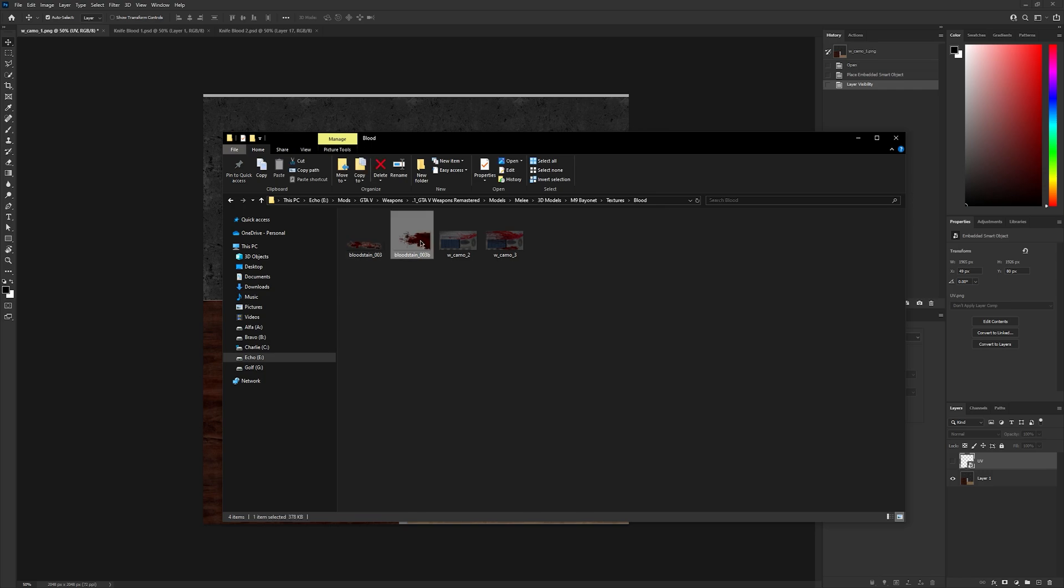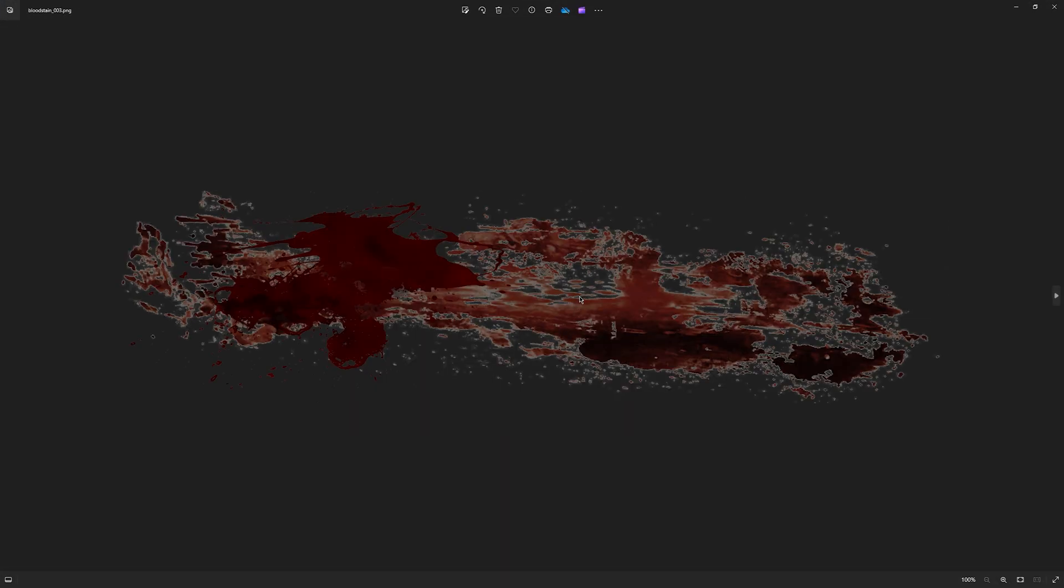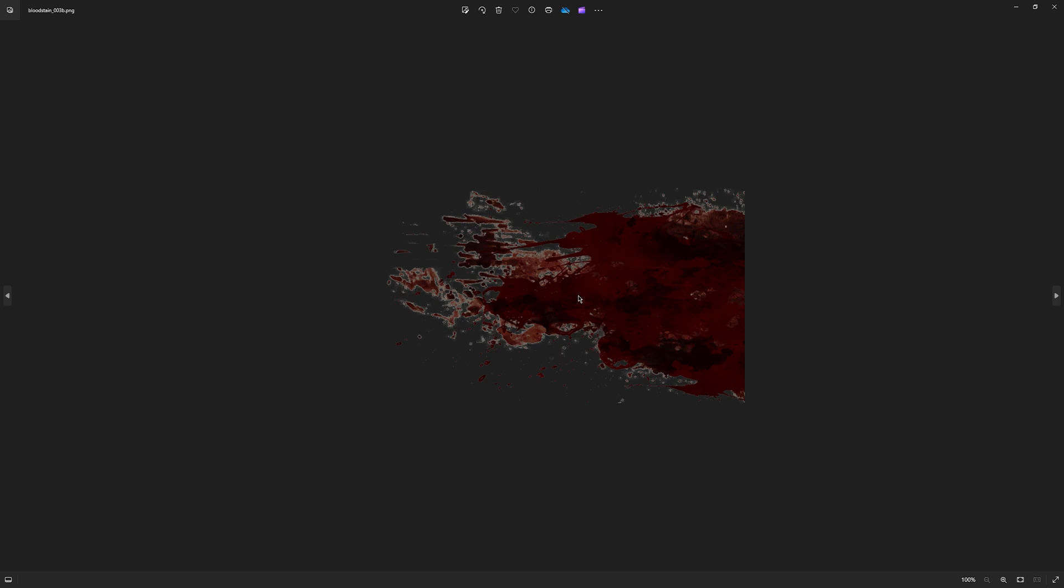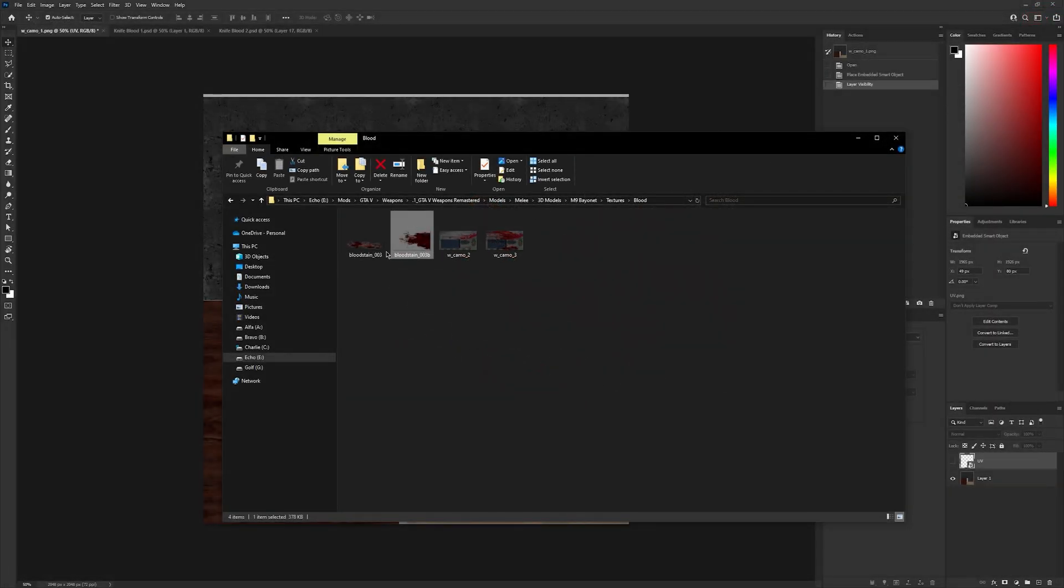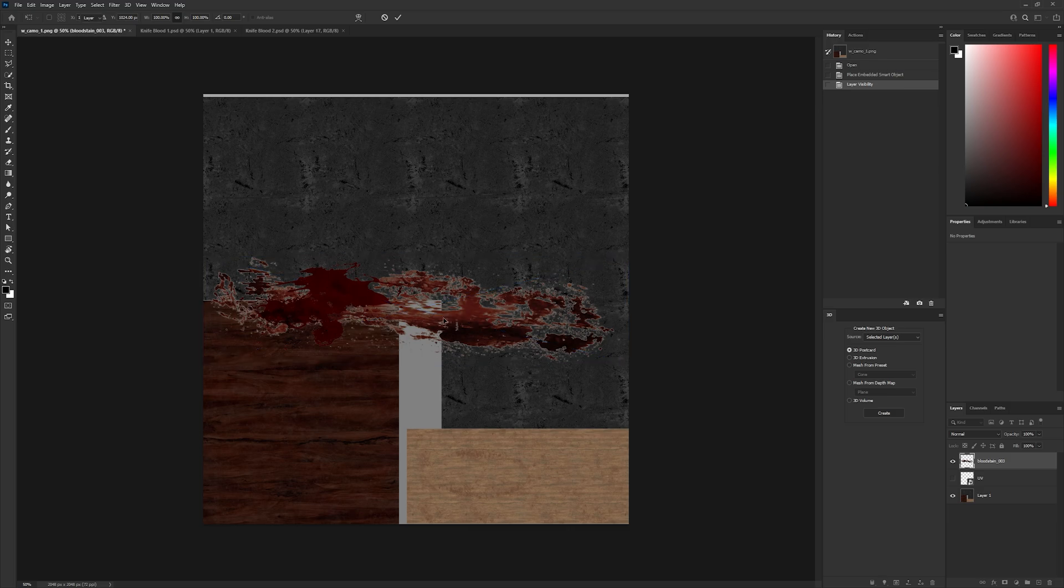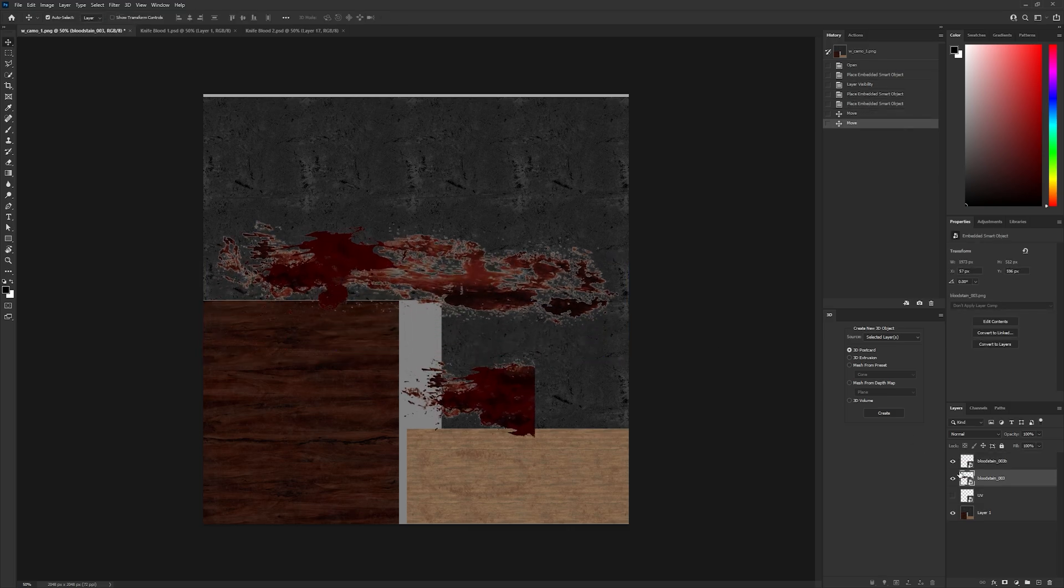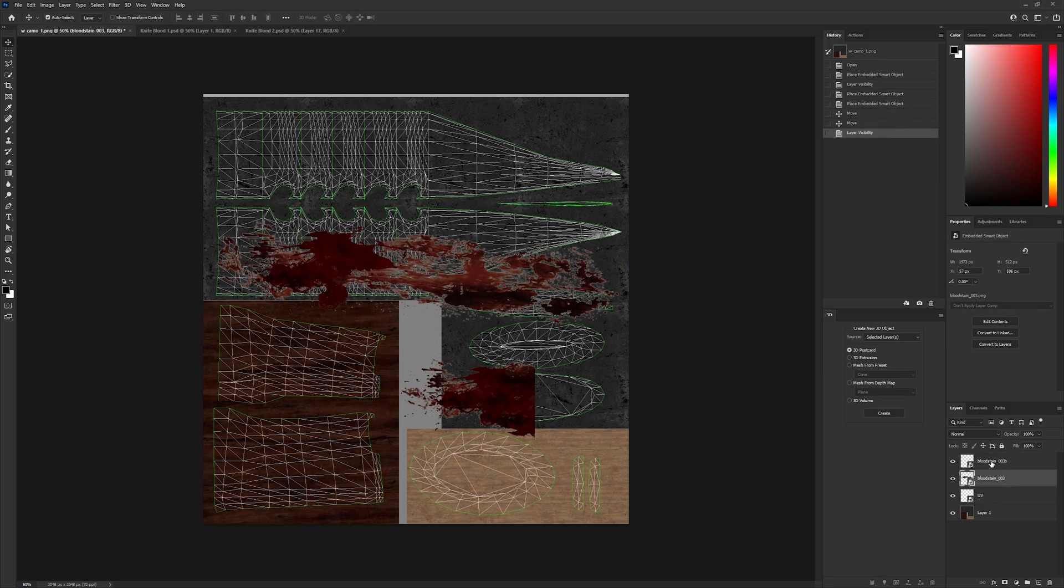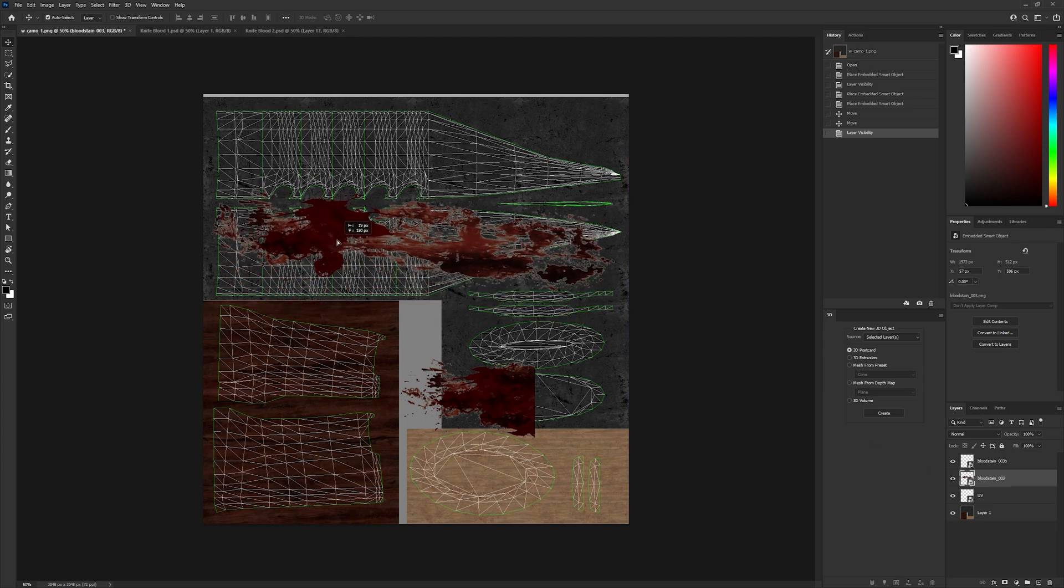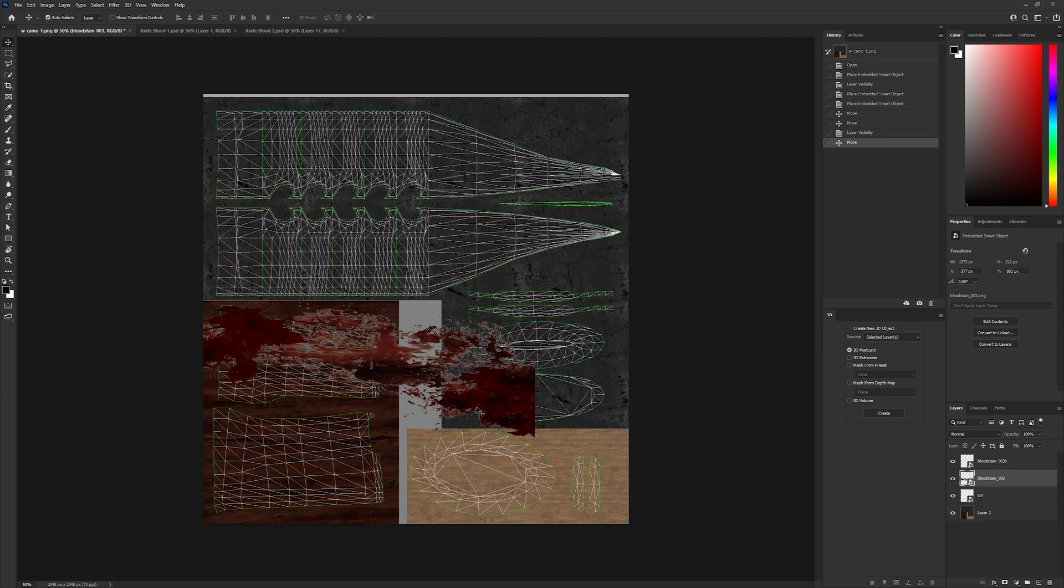I'm using these blood textures from a Left 4 Dead 2 mod, but you can use any image you like. Simply drag your blood textures into Photoshop and you can start aligning them with your UV. The blood textures have two states, one with a small amount of blood and another with a larger amount. I'll start by creating the texture with a small amount of blood first.